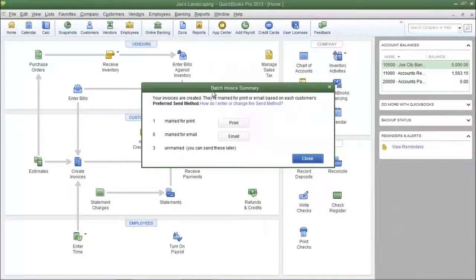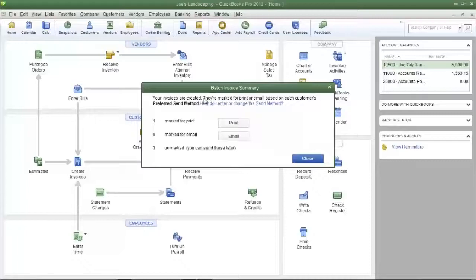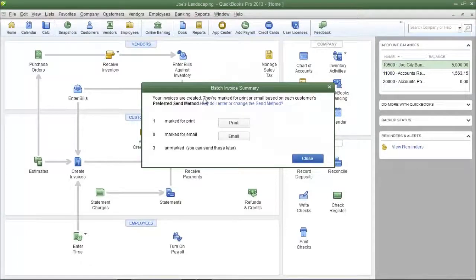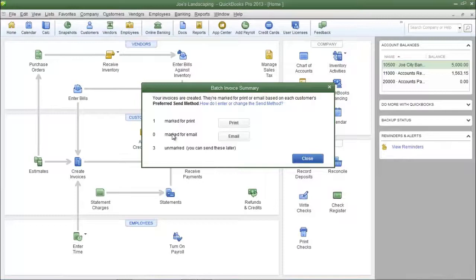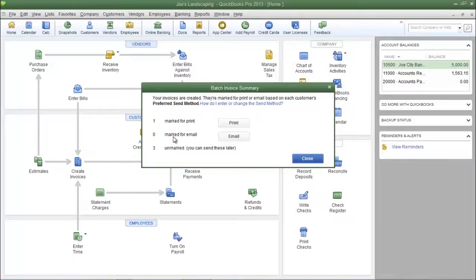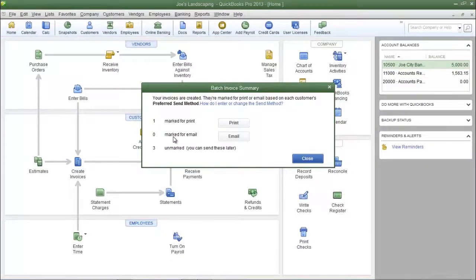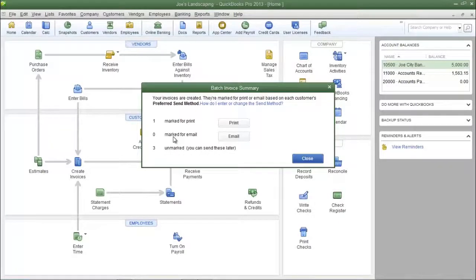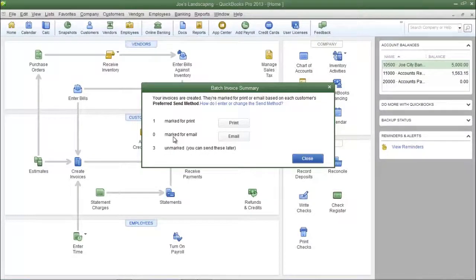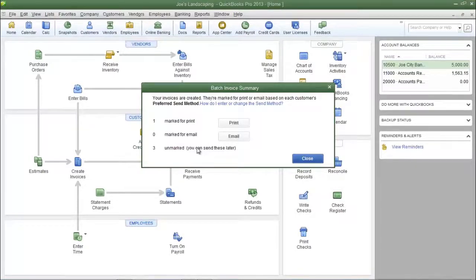Now you're going to get a batch invoice summary dialog box, and here you're going to see how many are marked to be printed, how many are marked to be emailed, and how many are unmarked. This information is derived from the send method that is located in your customers profile. If everything is okay, click close.